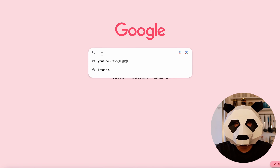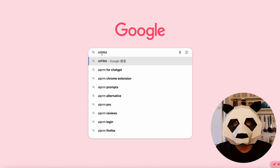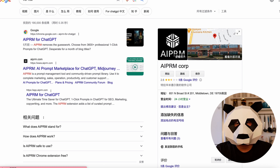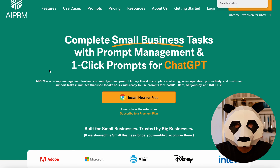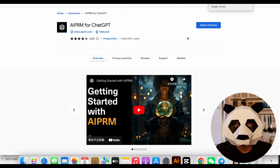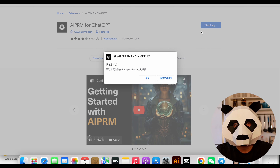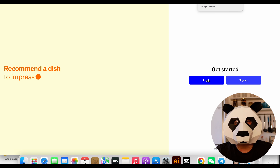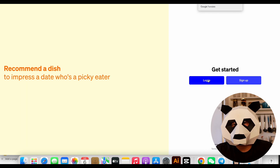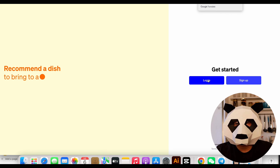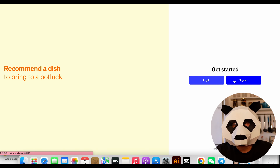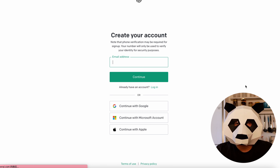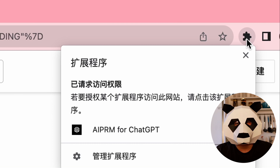Here is how you can install it. First, open Google and search AIPRM. Then visit the official website and you'll find the plugin as the second option. Click on it and select 'Install now for free' to add it to your Chrome browser. After adding the AIPRM for ChatGPT plugin you'll need to log in. You can use your email or create a new account, or log in with your Gmail to successfully add the plugin to your browser.